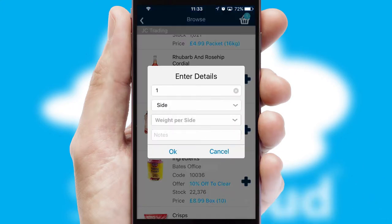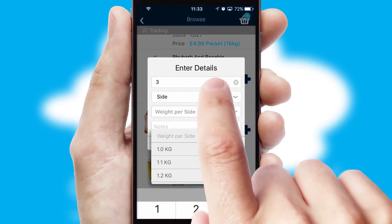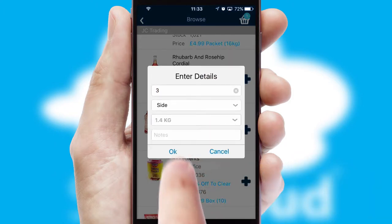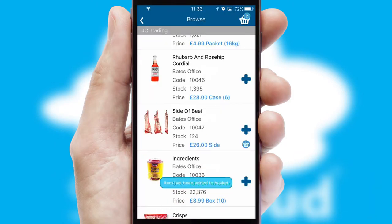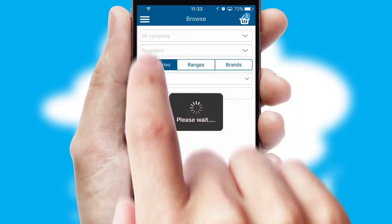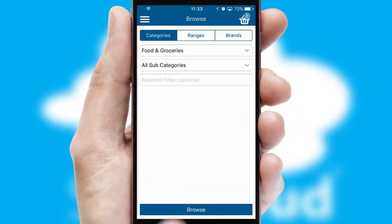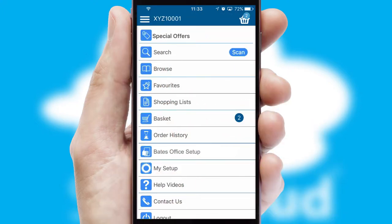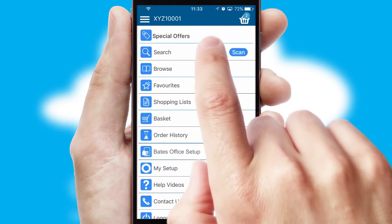SwiftCloud can also deal with multiple product options, including complex configuration rules. You can keep track of how many items you have in the basket with the icon at the top right of the page.